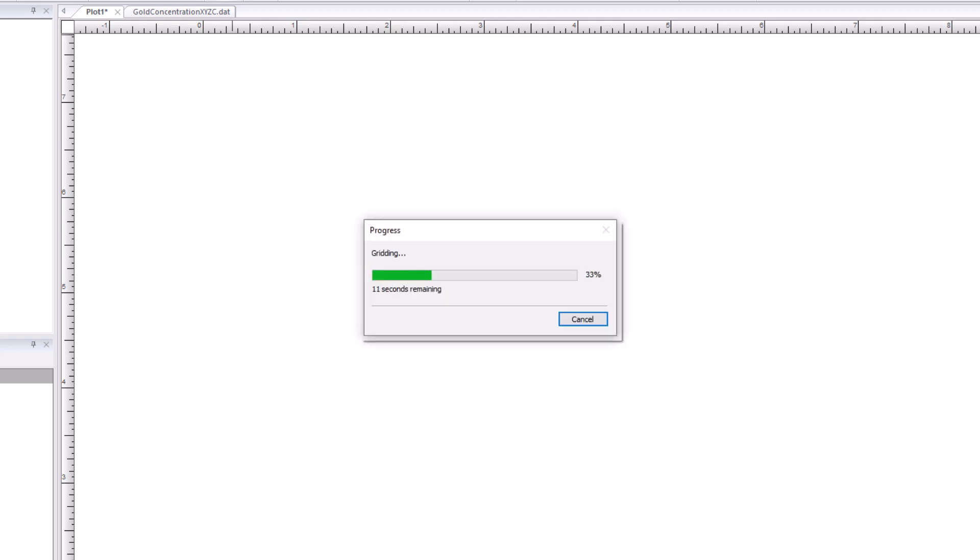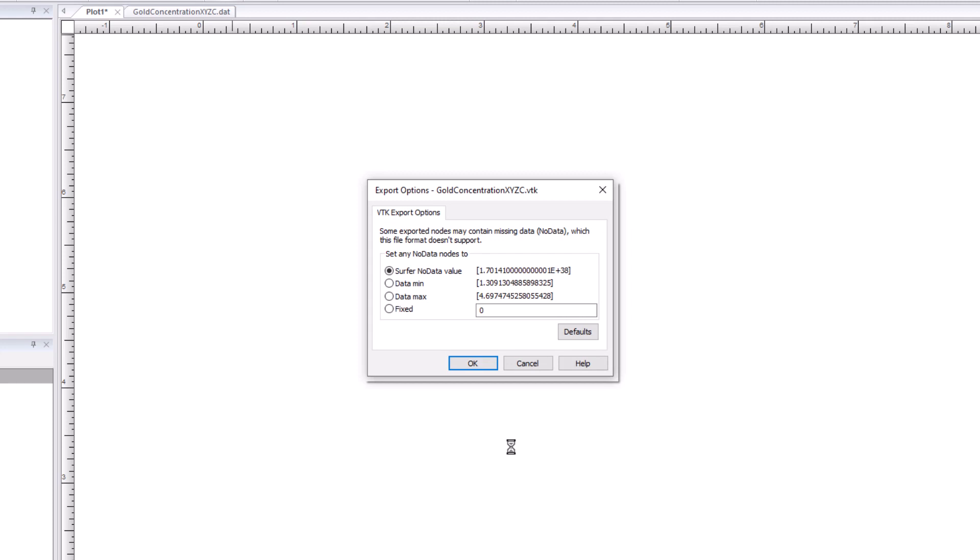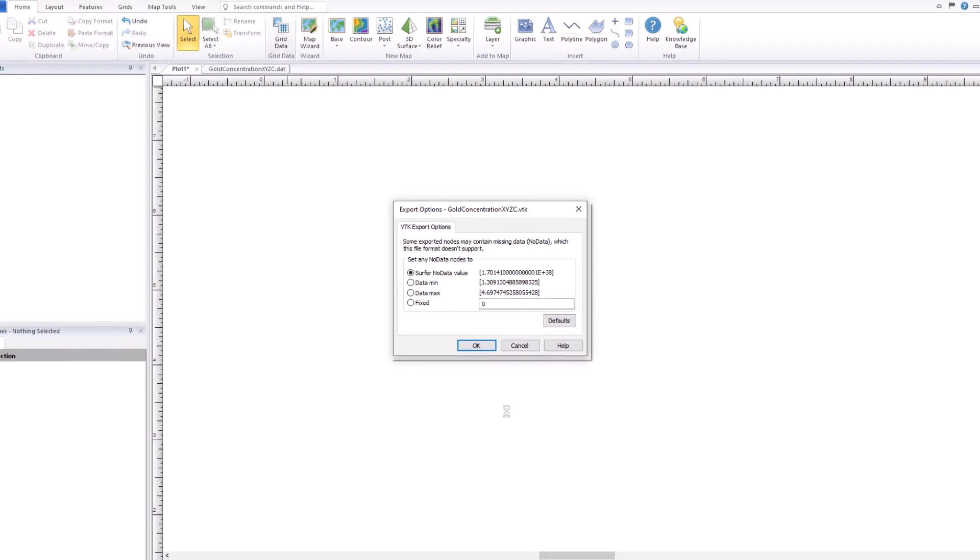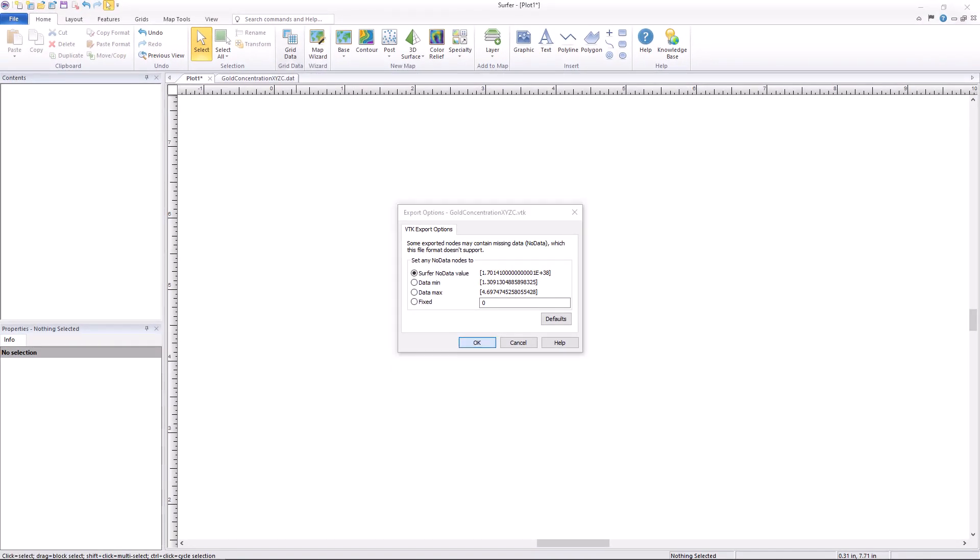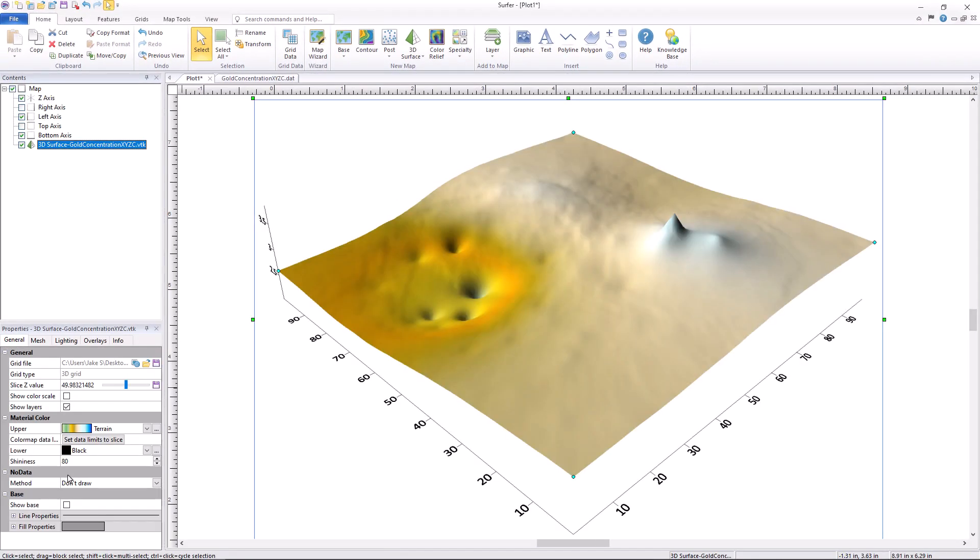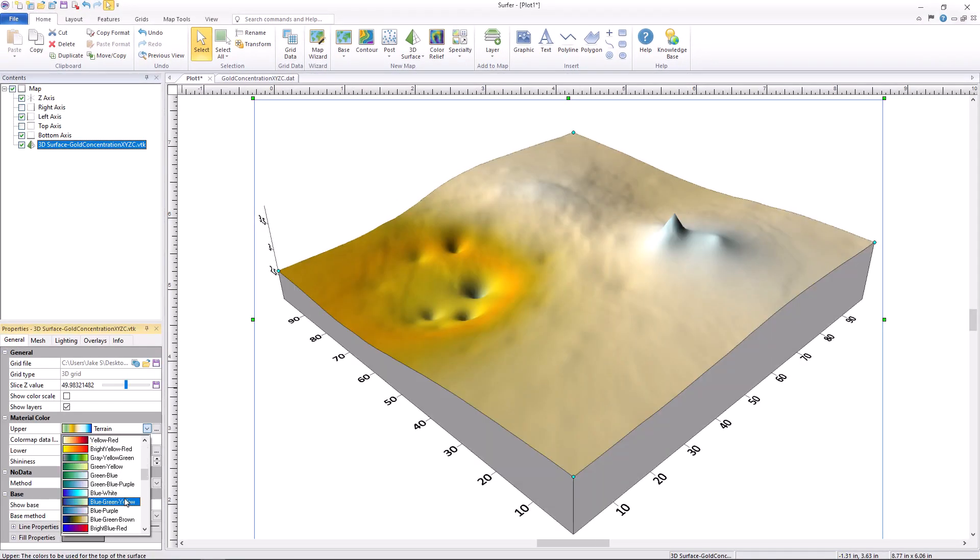Surfer will transform your data into the chosen map type and save the VTK file which you can use to generate a wide range of 3D visualizations.